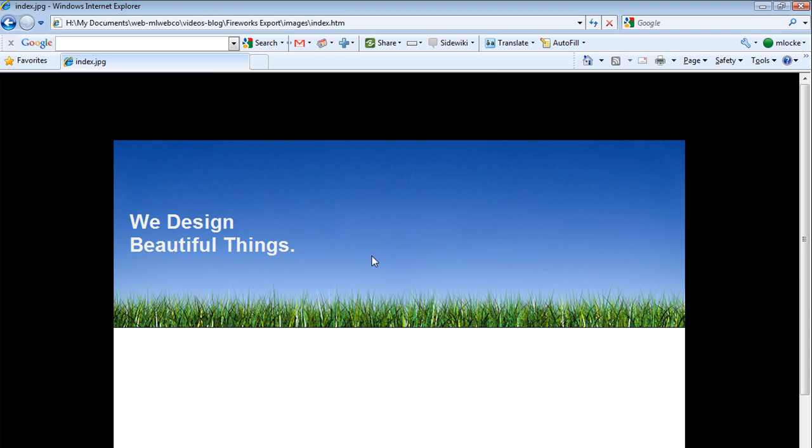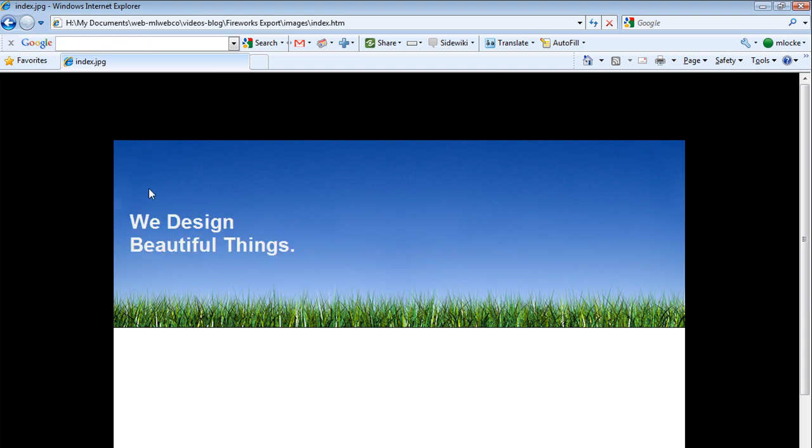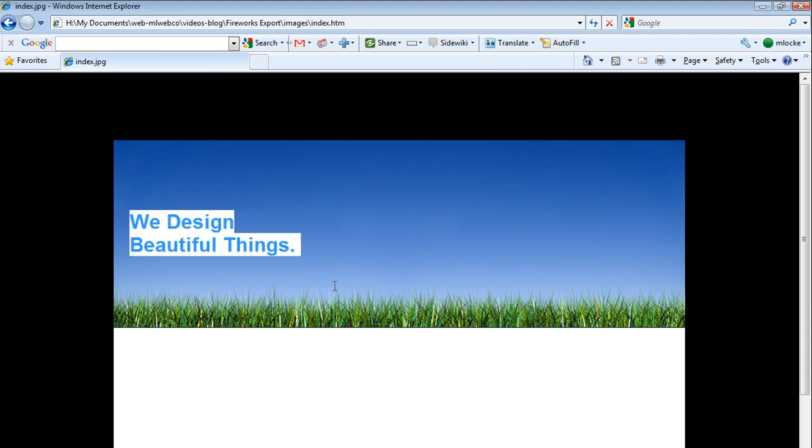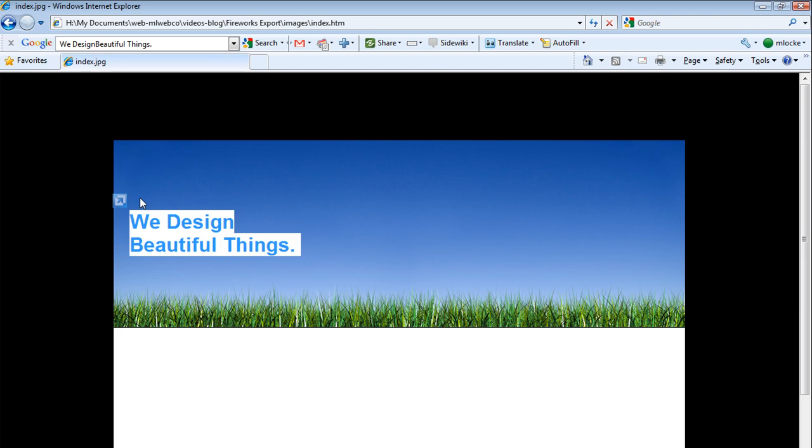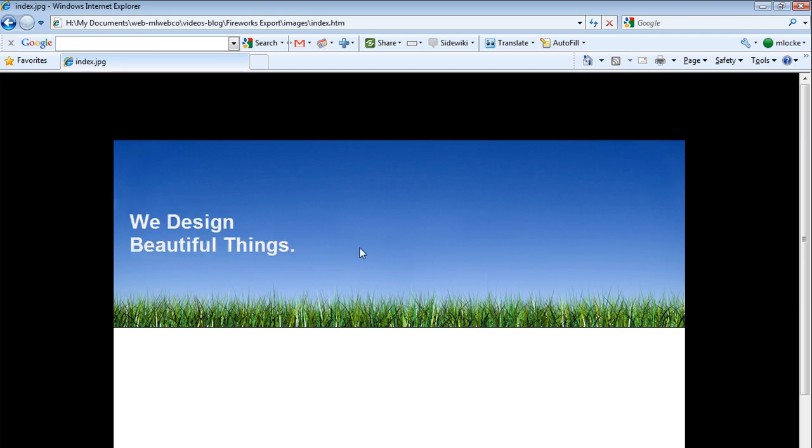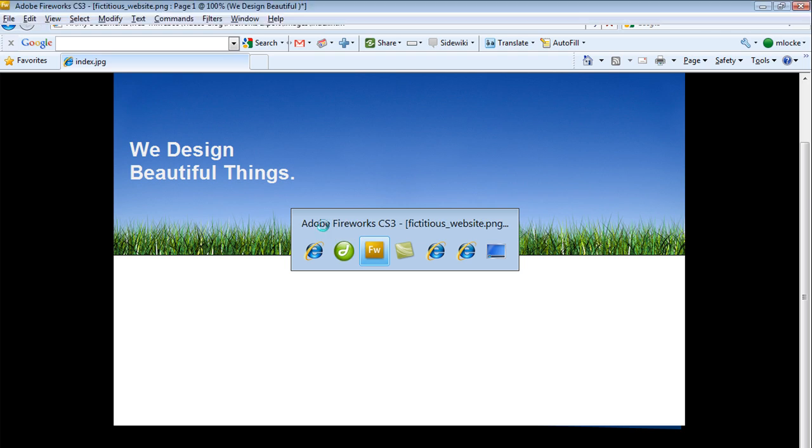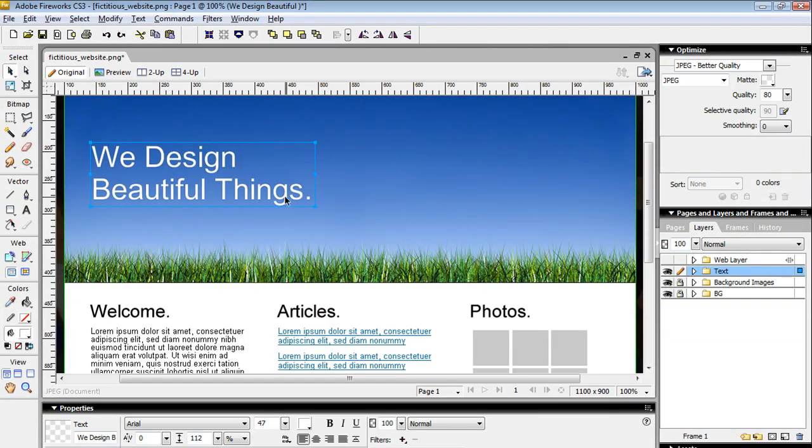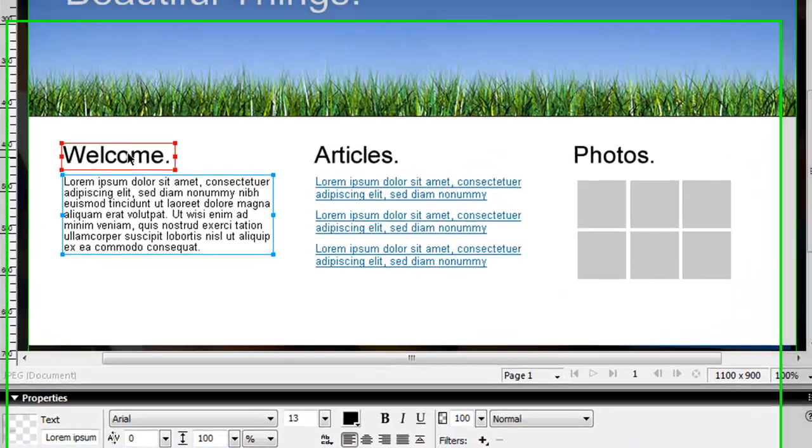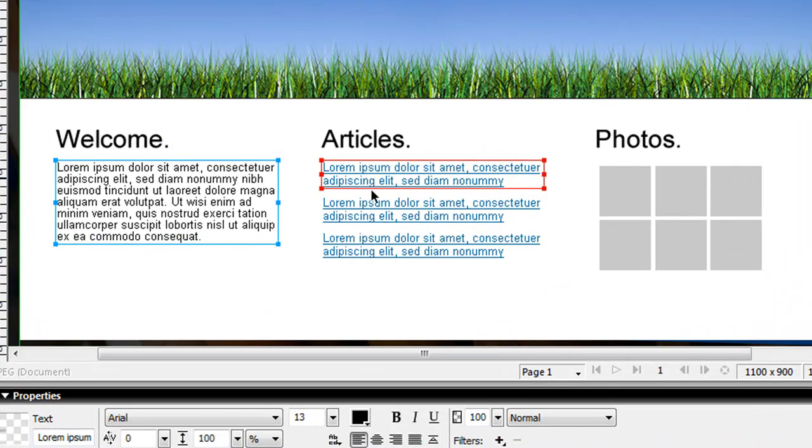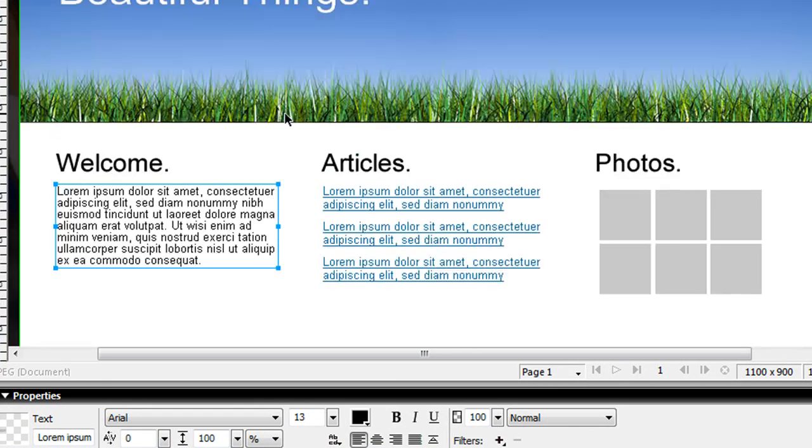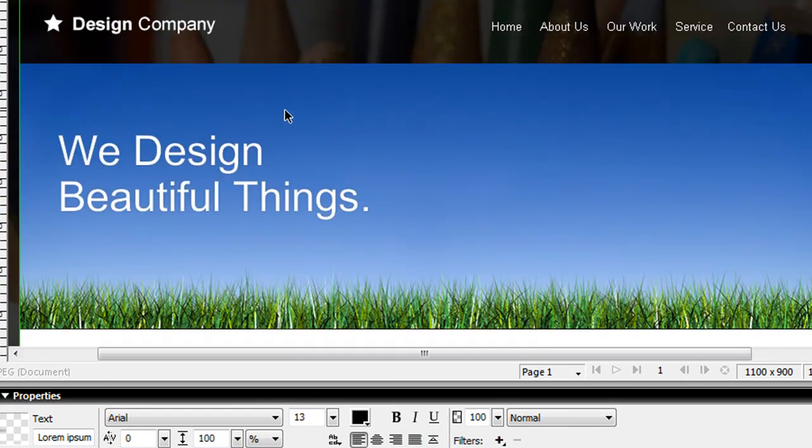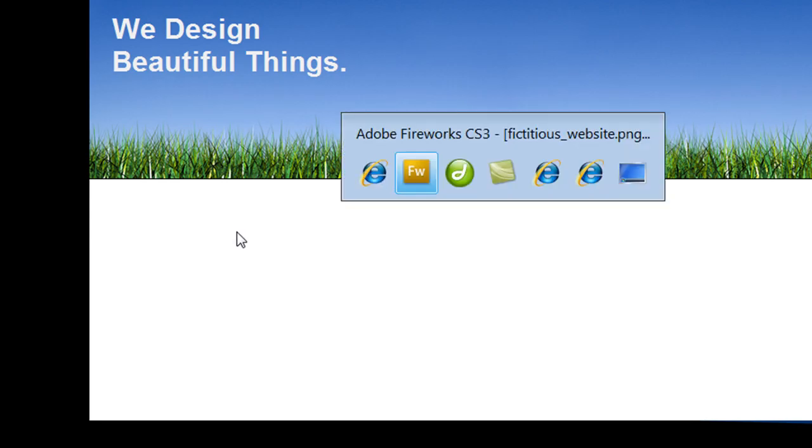There you have it - that's the technique used to separate your background image from your text. You'll use this same technique for all your sections that have content and text.